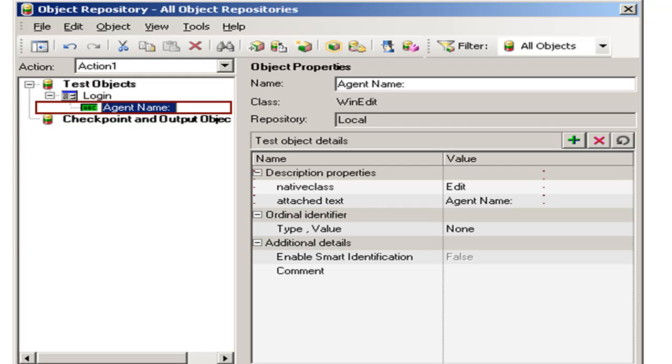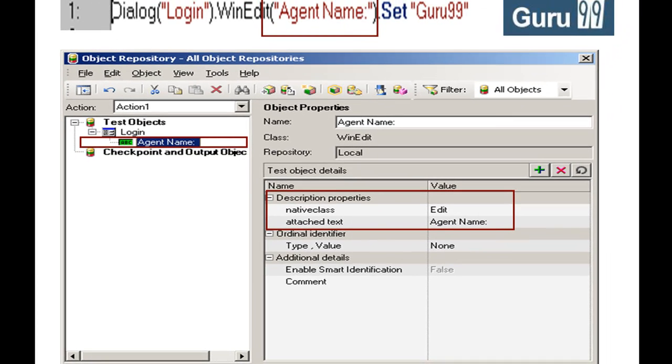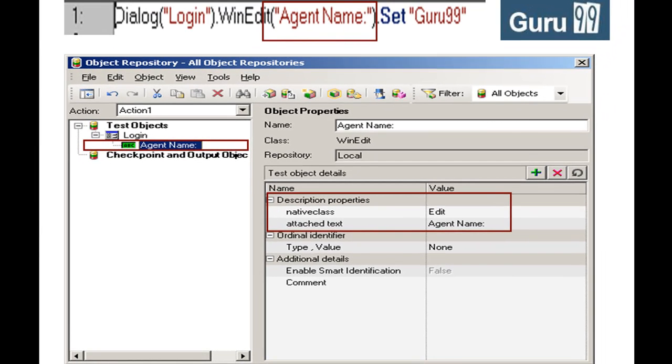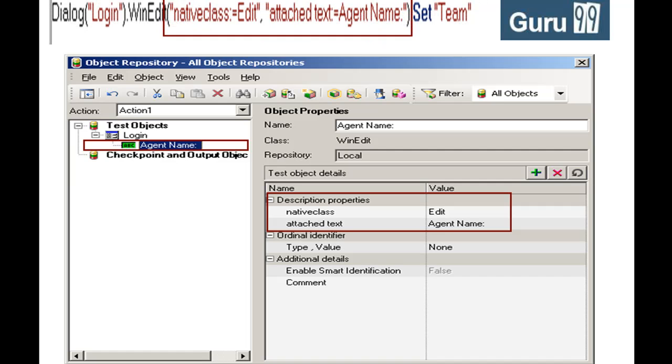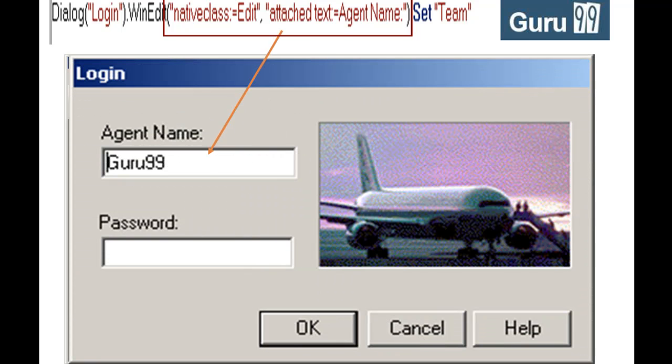It then uses the stored description in the object repository and replaces the name with the description. It then uses this statement to identify the object in the application under test. Since in our case, we had deleted this object description altogether, the script fails.